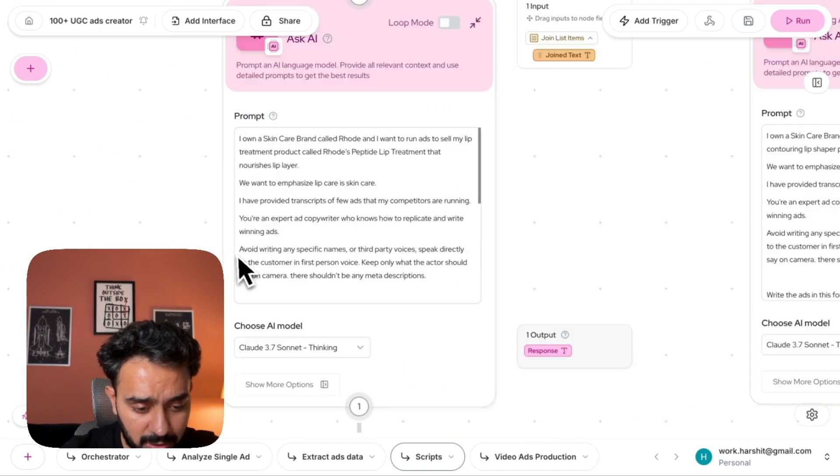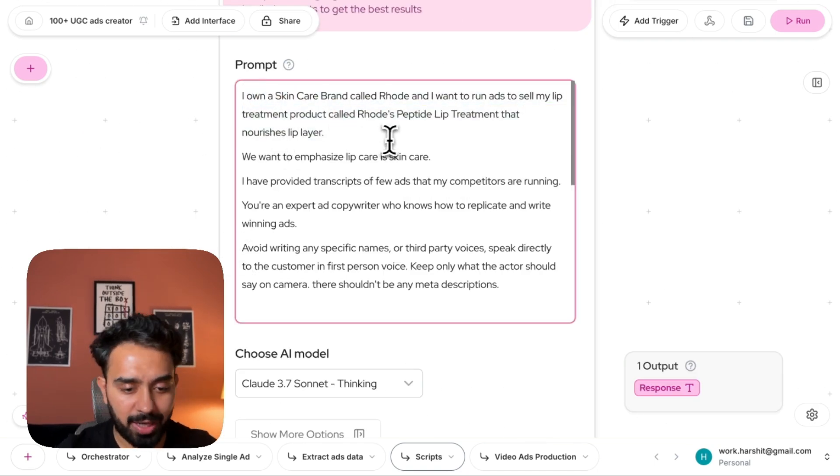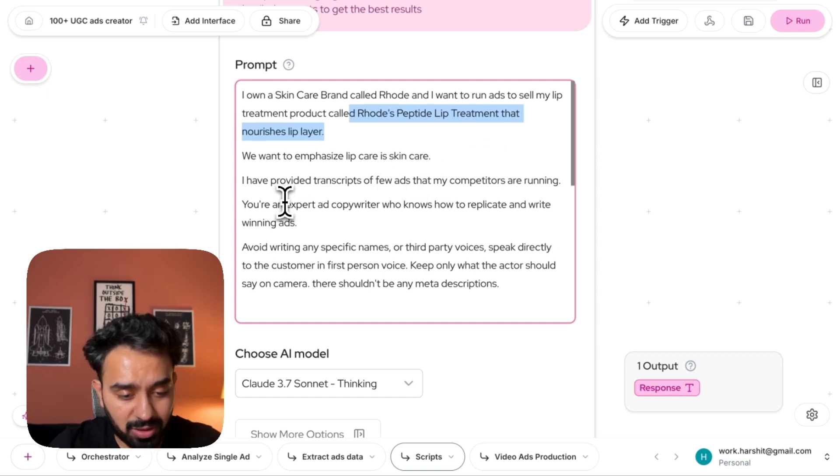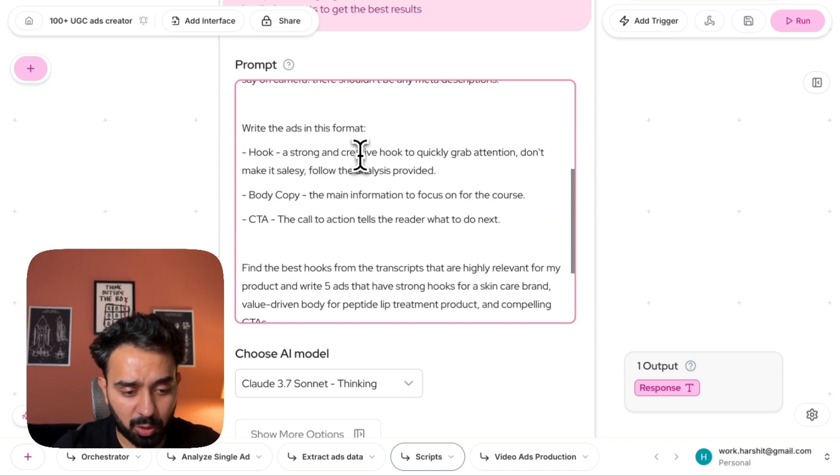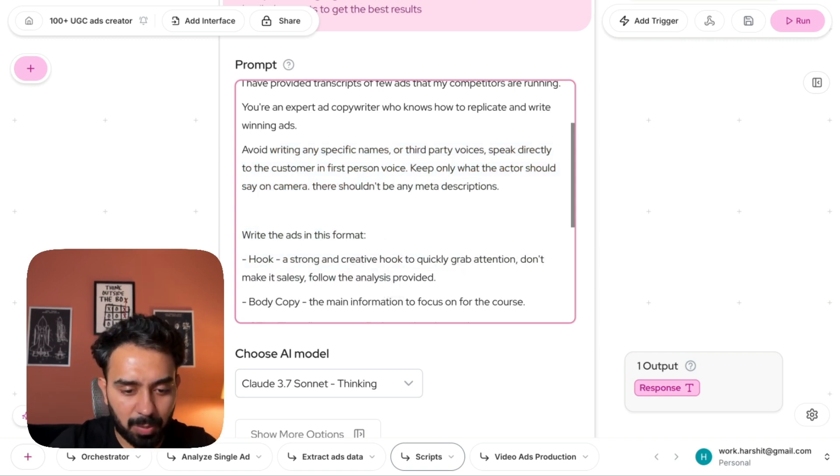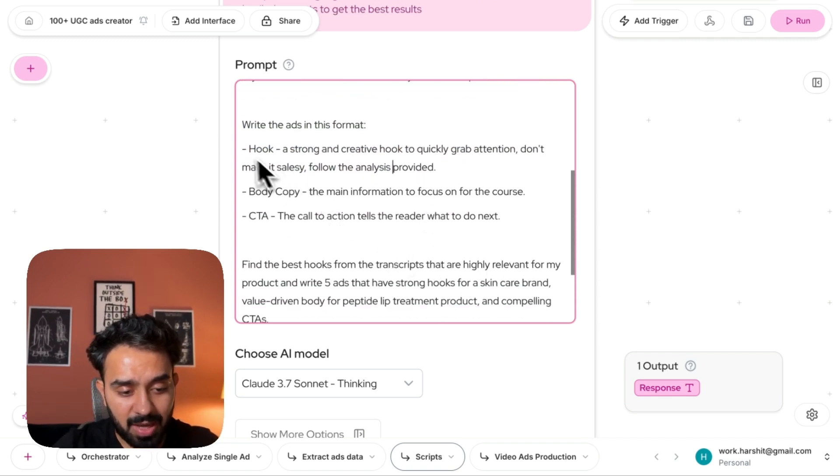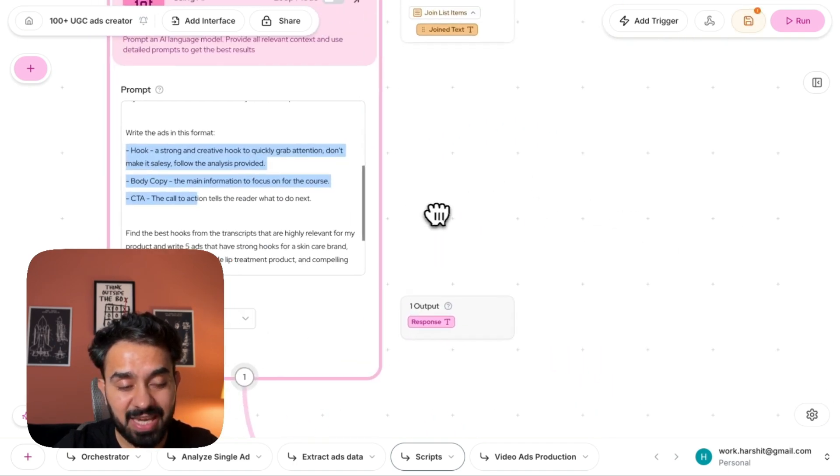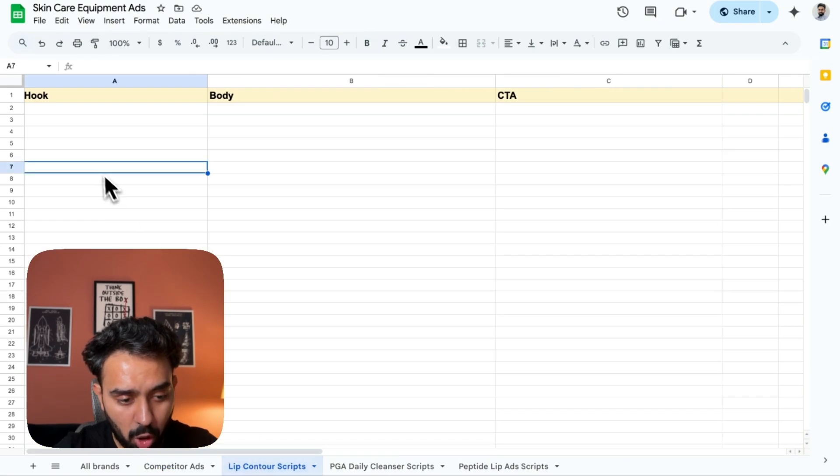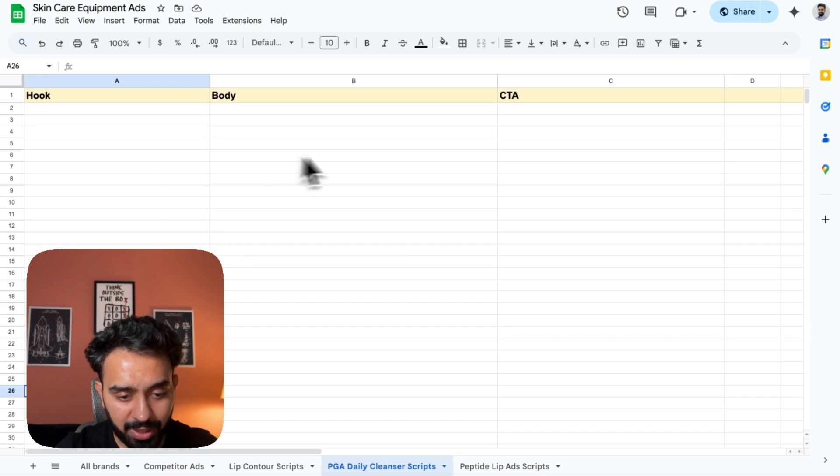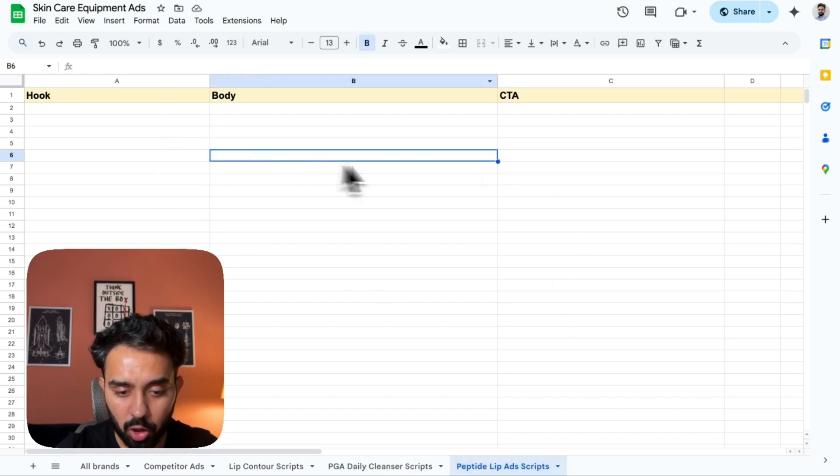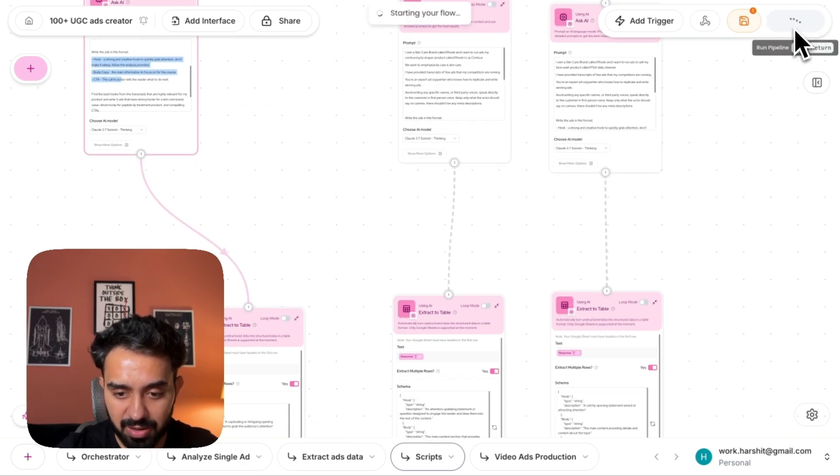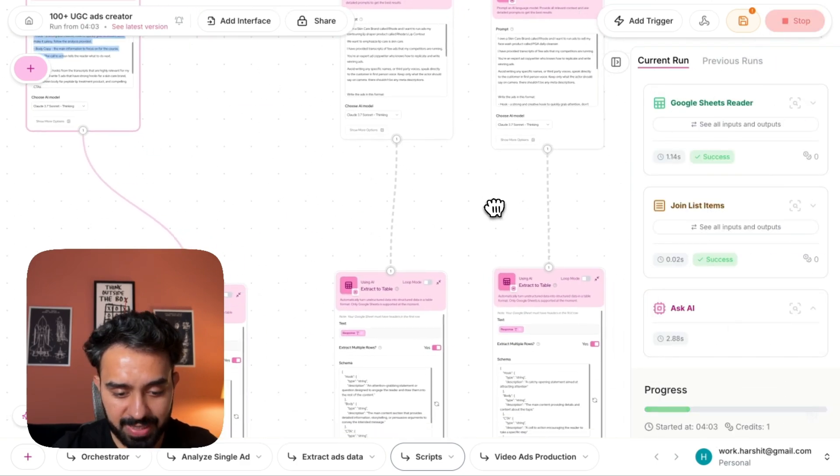The prompt that I've used: I own a skincare brand, let's say Rode, and I'm going to sell this particular peptide lip treatment product. And I have given it the complete prompt, avoid any specific names, write it in third party voice, speak directly to the customer. And I want hook, body, and CTA. That's it. Those are the three things that I want from each script, because I am trying to capture the scripts in this form: hook, body, CTA. Similarly, for my second product hook, body, CTA, then for my third as well hook, body, CTA. This is going to generate 15 ads.